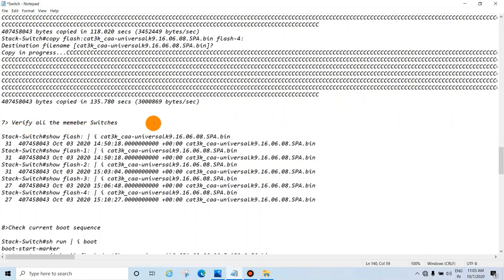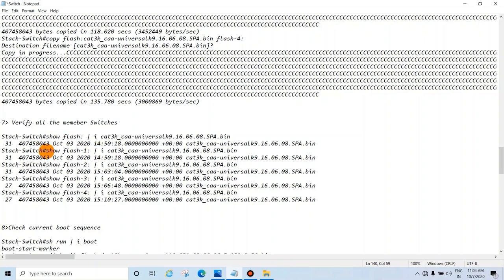After copying, verify all member switch flashes to confirm the image file has been copied. Use: 'show flash: | include [image file name]' — you will see the file name and date. Repeat for flash1, flash2, flash3, flash4, verifying all flashes this way.